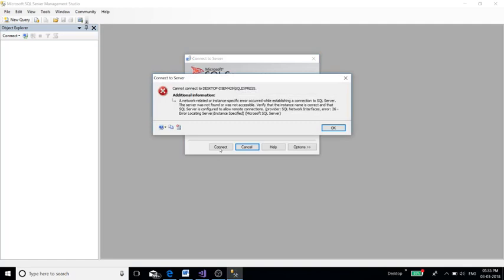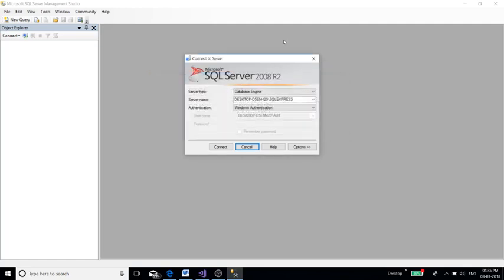It will check the entire process. The process is not running currently, so it will be showing a message: it could not be connected to the server. This situation can arise many times while you are coding.